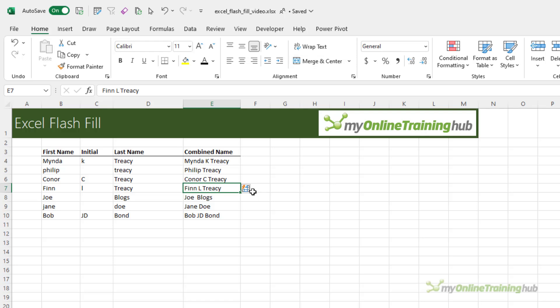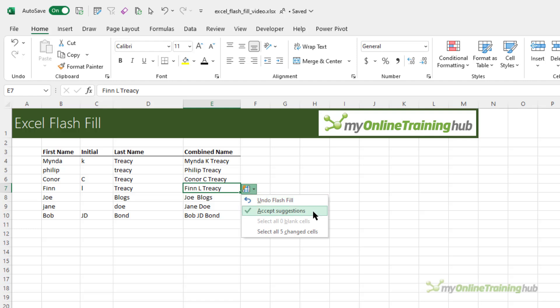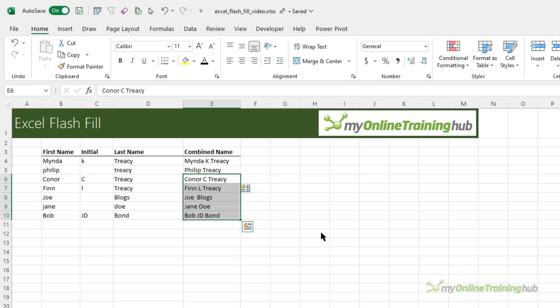You can see the Flash Fill icon has popped up. If I click on it I can undo the Flash Fill, accept the suggestions which I've already done, or select all five changed cells. Those are the cells that Flash Fill completed for me. If I'm not happy with them I can edit them here. I'm sure you'll agree it's amazing, but let's give it a harder challenge.